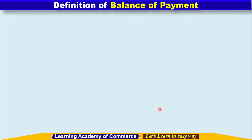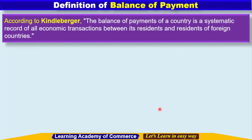Now let's have a look at some of the definitions of balance of payments. The first one is according to Kindleberger: the balance of payments of a country is a systematic record of all the economic transactions between its residents and residents of foreign countries.